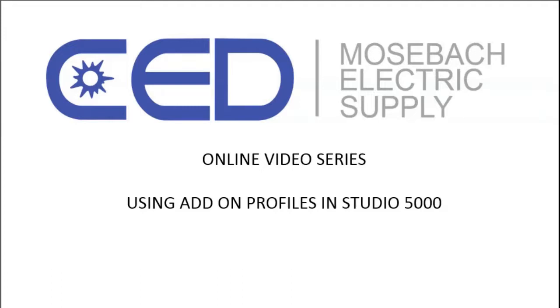Welcome once again to CED Mosbaugh's online video series. This topic is using add-on profiles in Studio 5000.